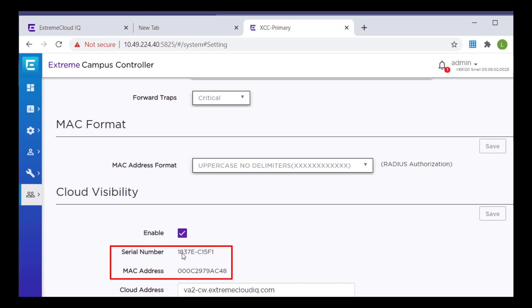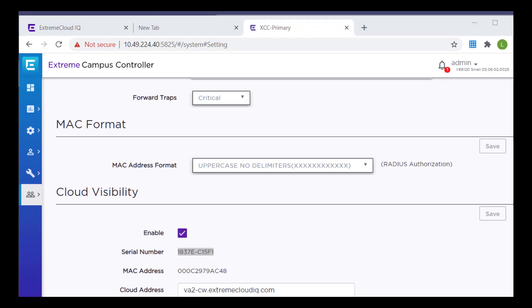These values are required as part of the onboarding registration of the appliance in Extreme Cloud IQ. The controller's serial number is also the locking ID for the controller.